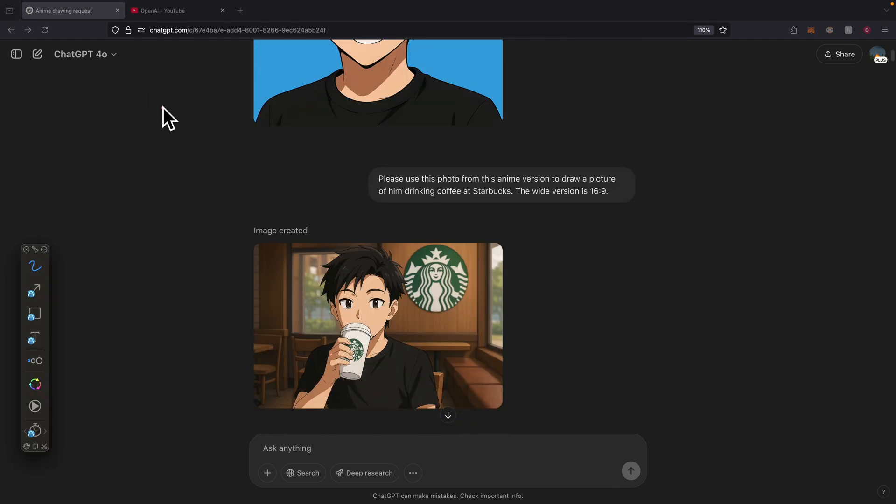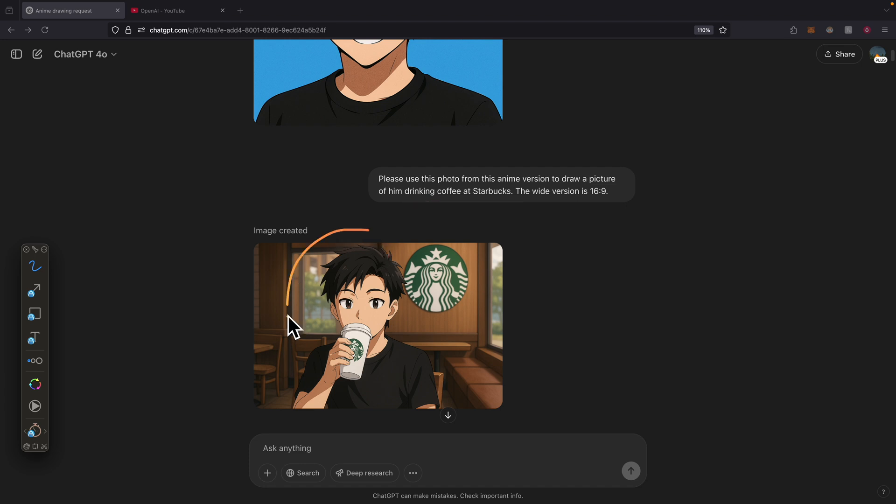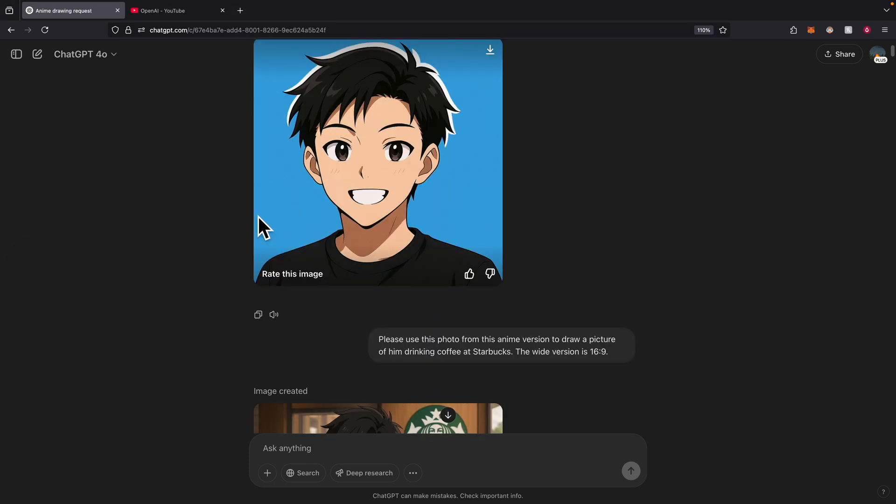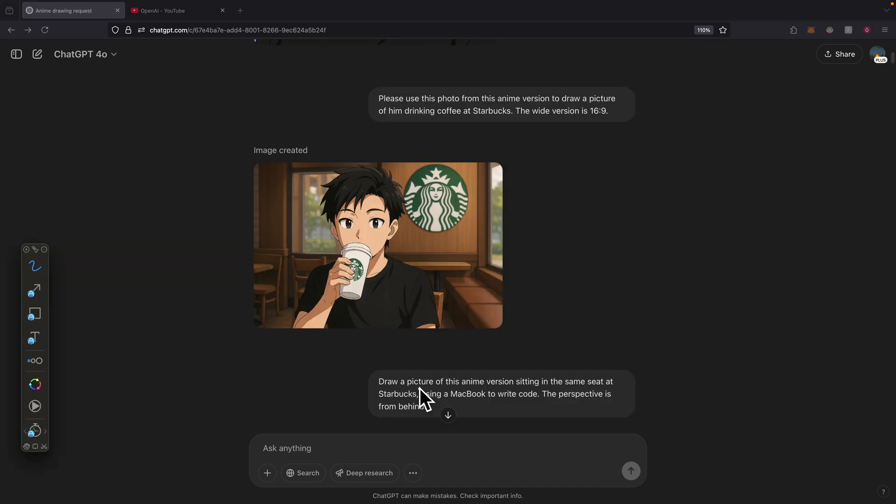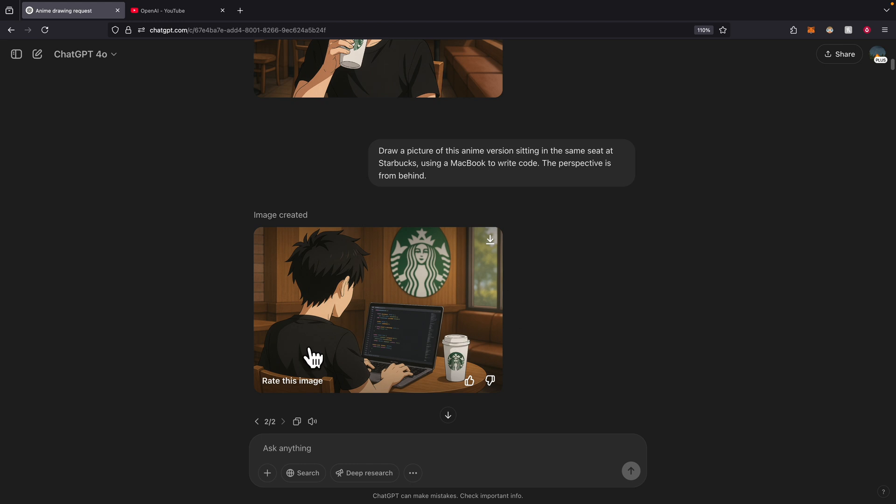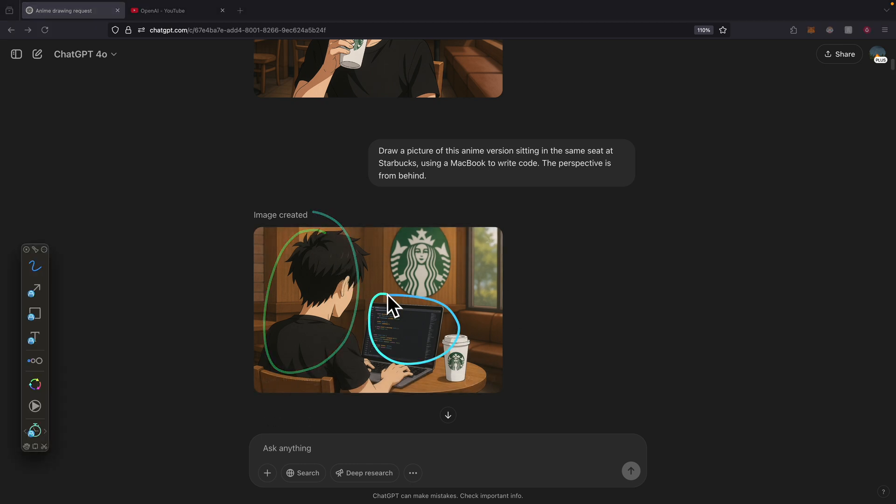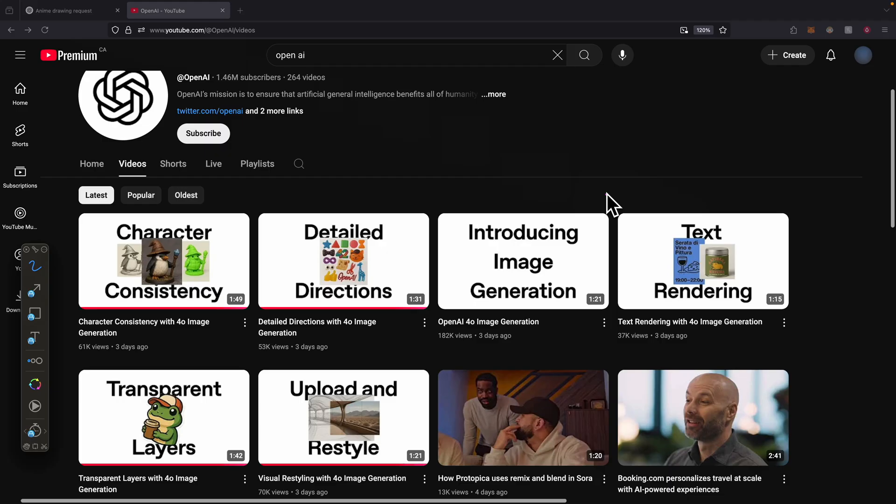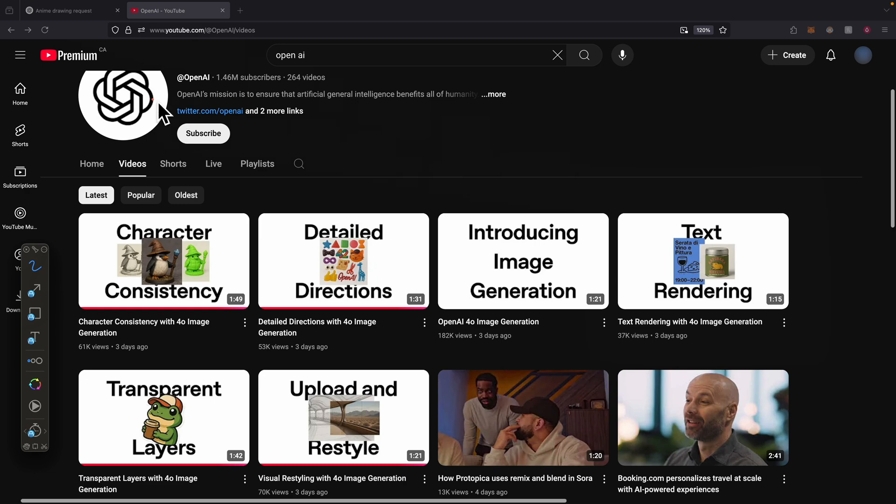To prove the character consistency is working, I also told GPT-4o to draw a picture of the same character drinking coffee at Starbucks. This is the same character that the AI model just generated. I can also let GPT-4o use the same character sitting at the same seat, using a MacBook to write code. I set the perspective from behind. We have the same character writing code on MacBook, and we also have the Starbucks cup on the table because there's also a text rendering feature for image generation.